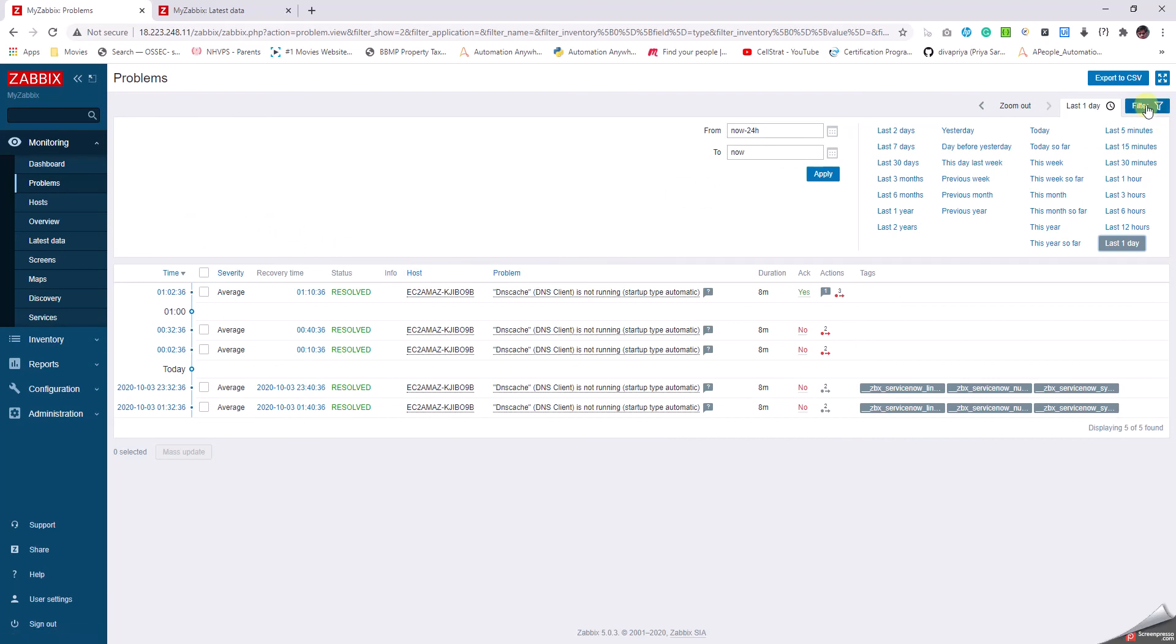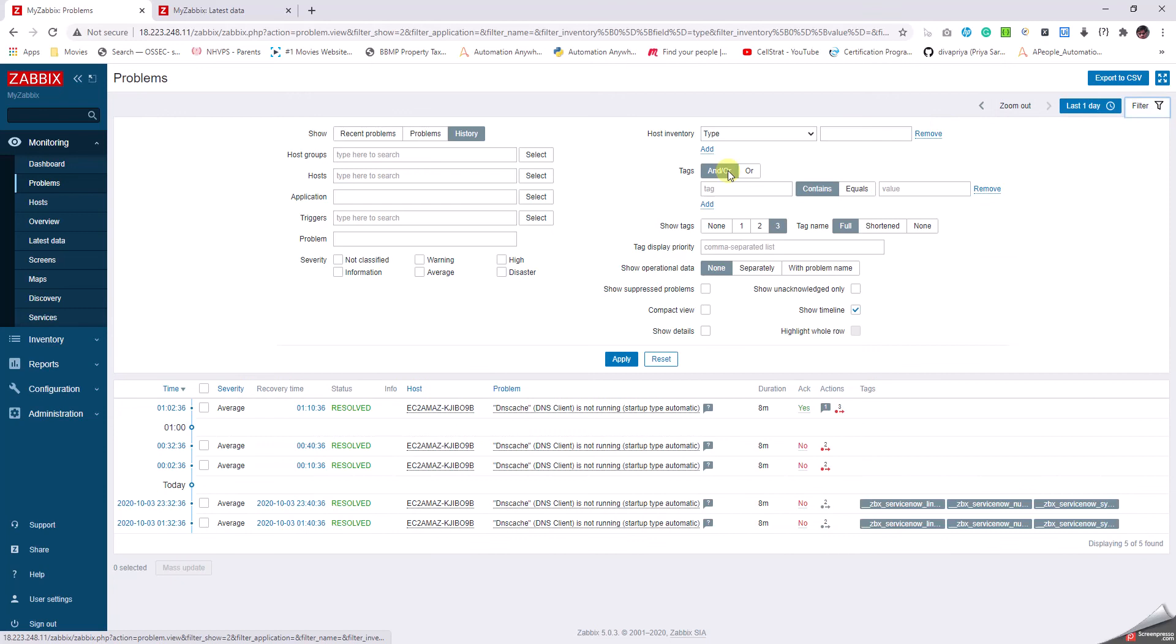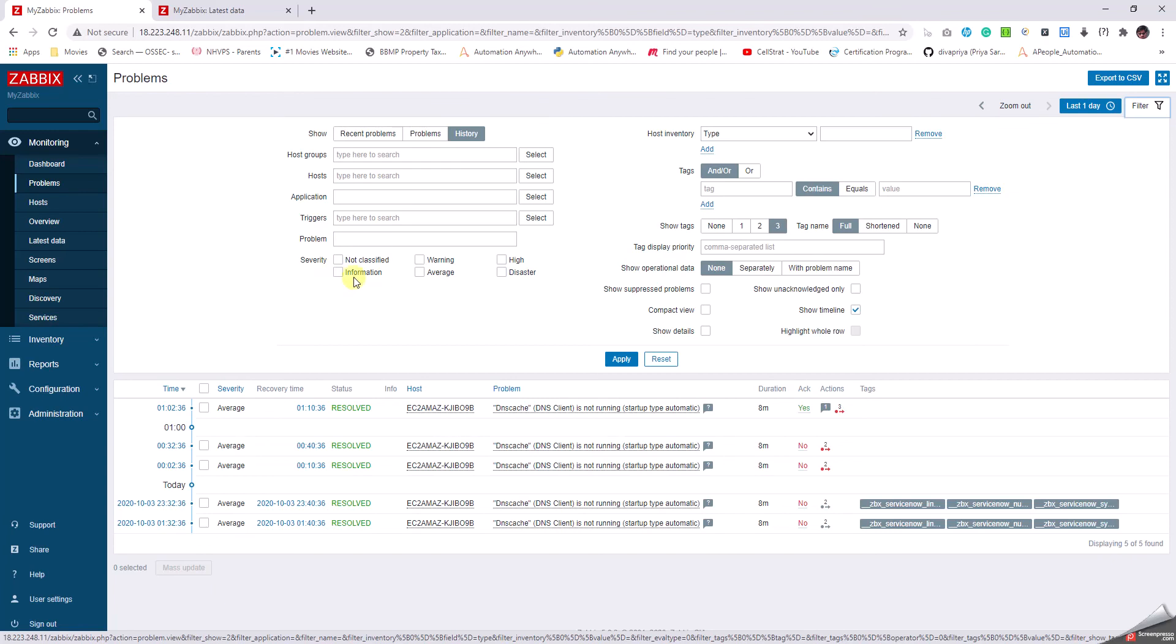When I go back to Filter, I still get further options to filter down based on the Host Group, or the Host, or the Applications, or the Trigger, or the Problems, or the Severity, or the Tags. We have a lot of options being provided by Zabbix to narrow down on a particular issue.